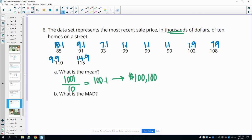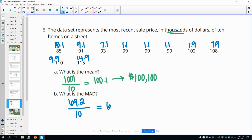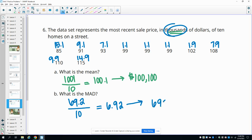Then you add up all these blue numbers. So you get the total of those, and that is 69.2. And then you find the average. So we had 10 data points again. So we would take those deviations, divide it by 10, and we would get 6.92, which in this case in thousands of dollars would be $6,920 is that mean average deviation.